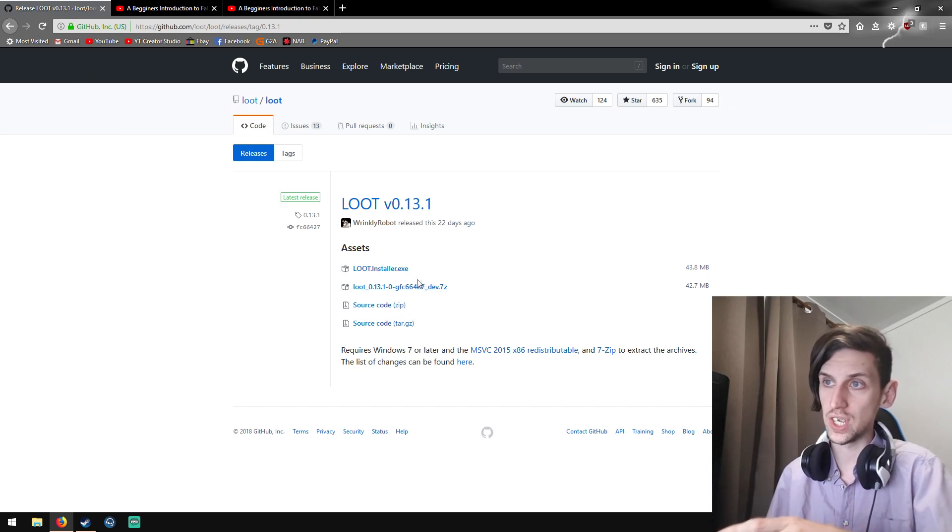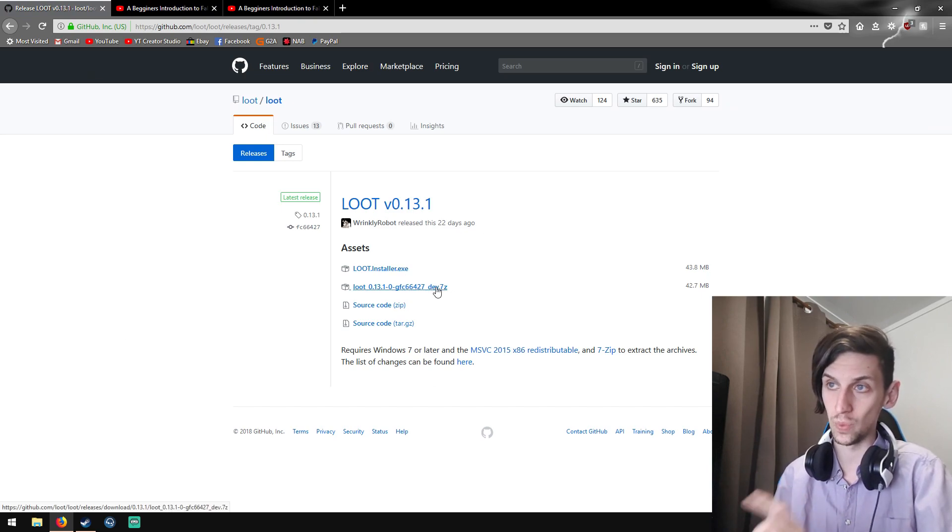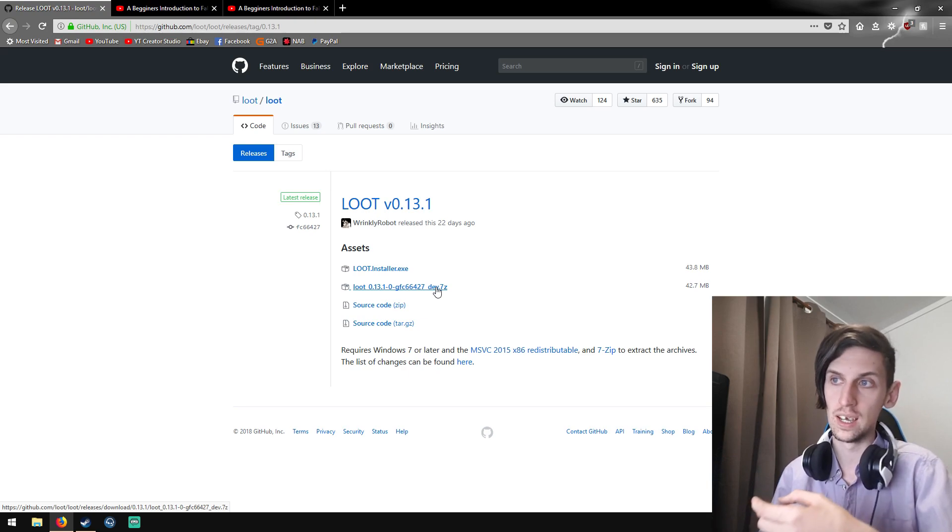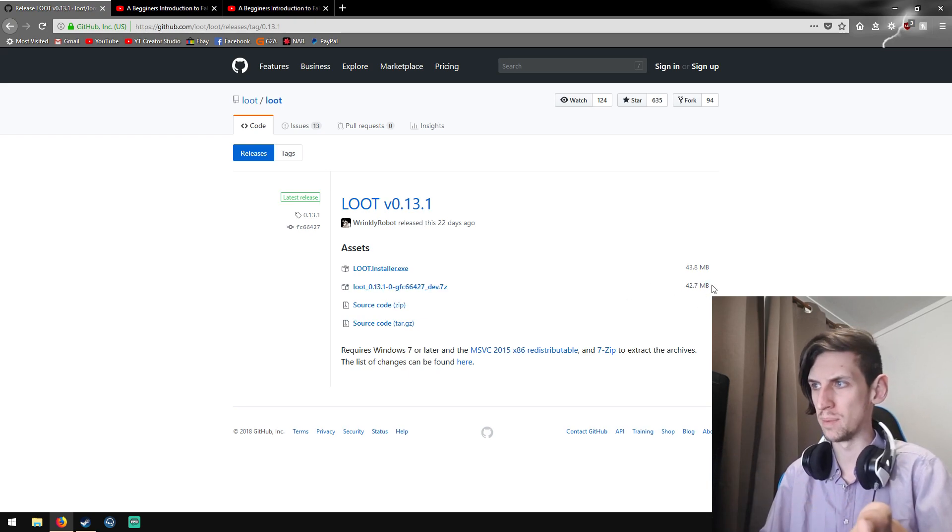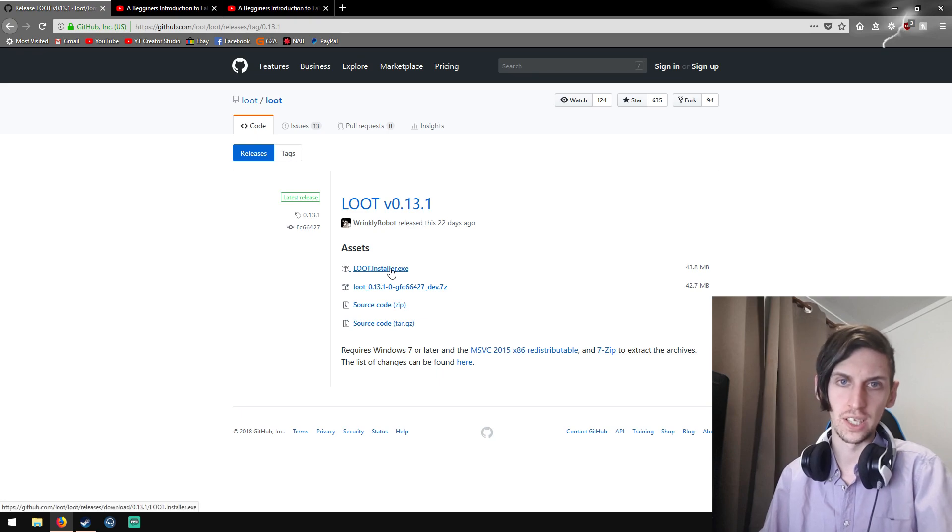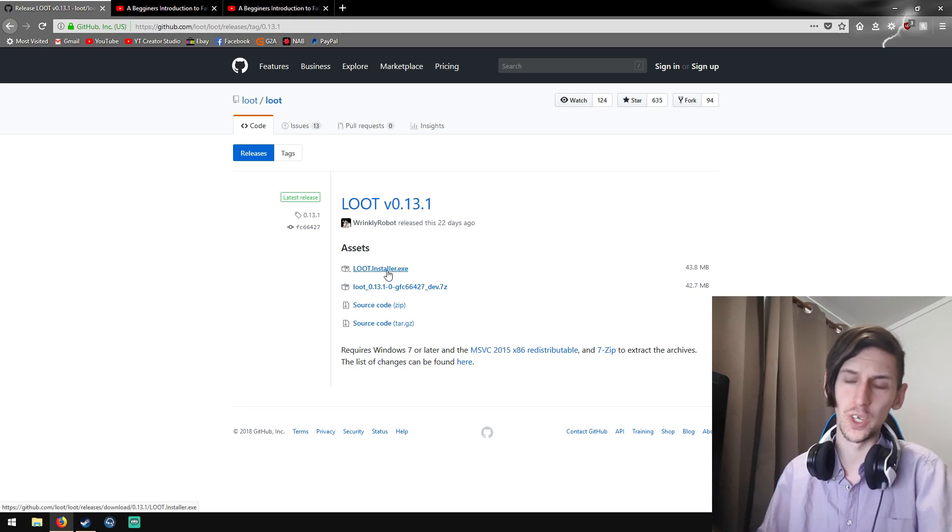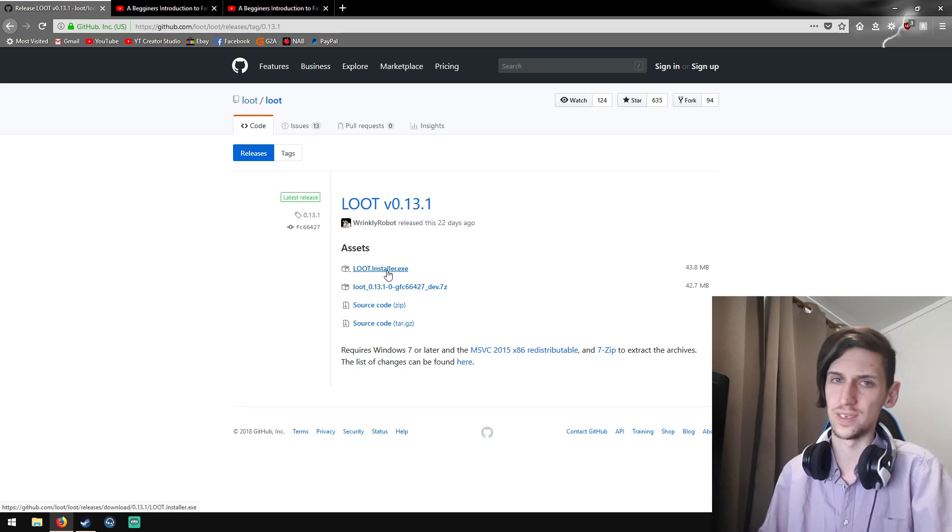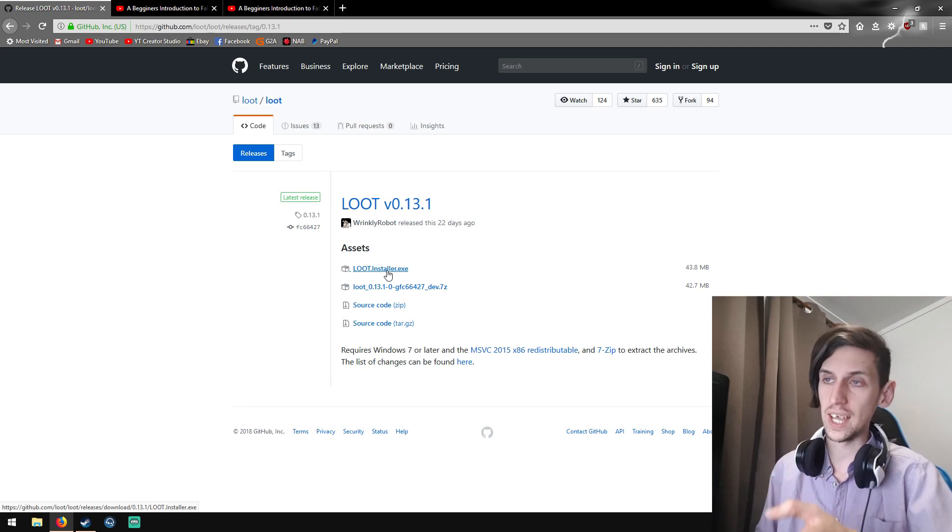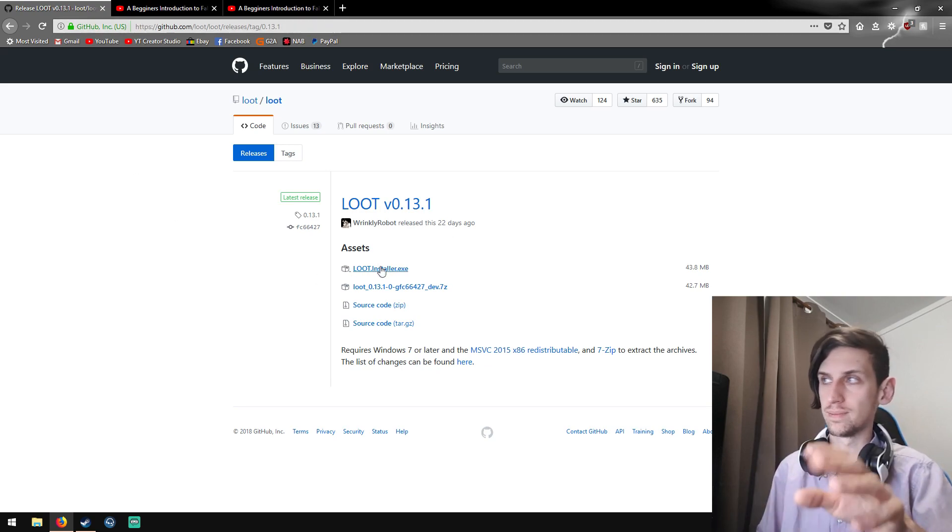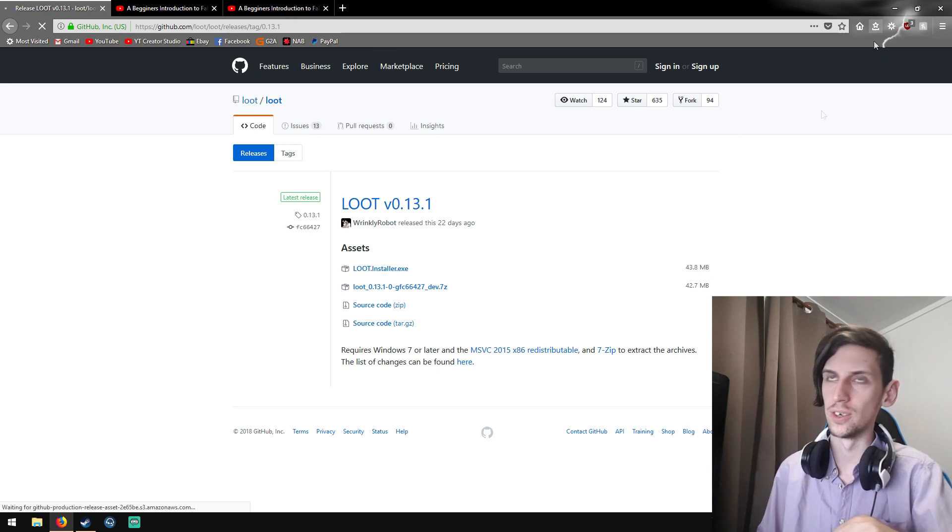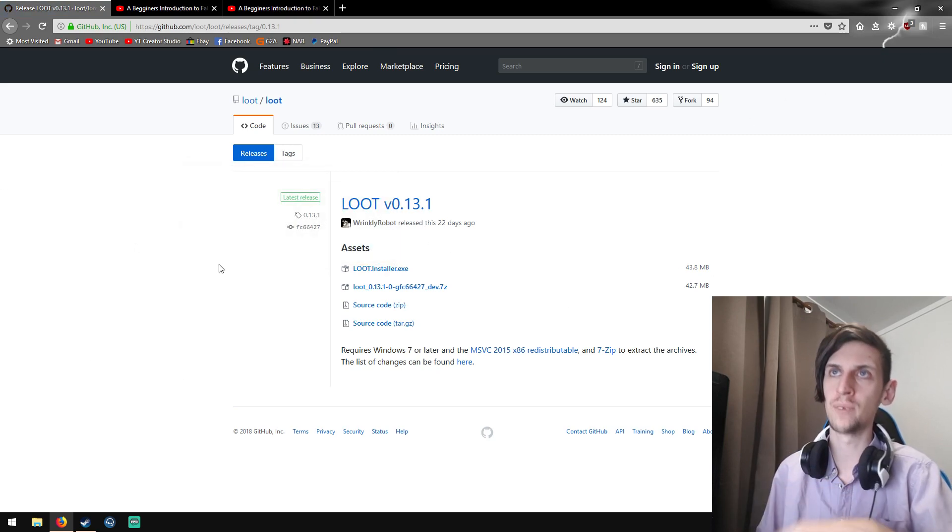You can download this 7-zip and it will work, you'll just have to extract it. Might be a smaller download by like one megabyte or you can just download the installer. I've just downloaded the installer, you probably should. It's just one less step. Download the LOOT installer, just click that. It'll give you a little downloading thing. I've already done all of this. You hit save file, etc.